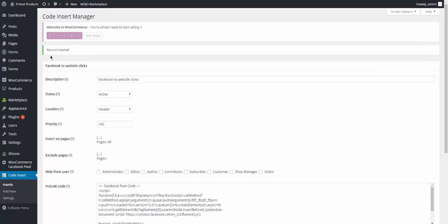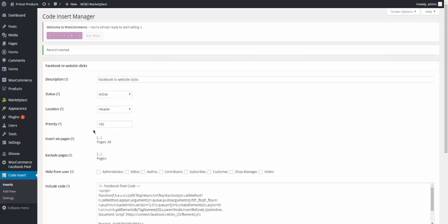And once you save changes, record has been inserted and you are ready to go. So basically that part where you have to put your code in is done for your website. That's how simple it is for you to add your Facebook pixel code to your WordPress website.